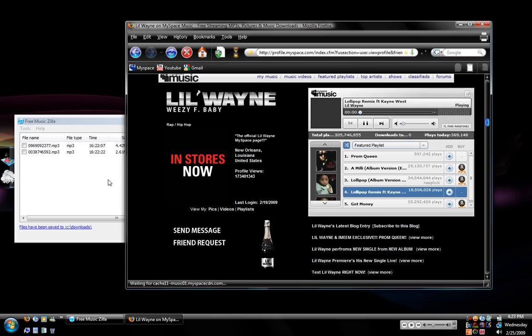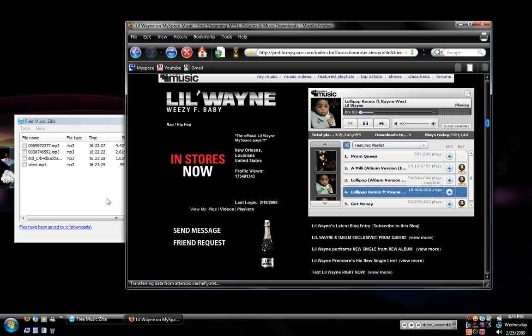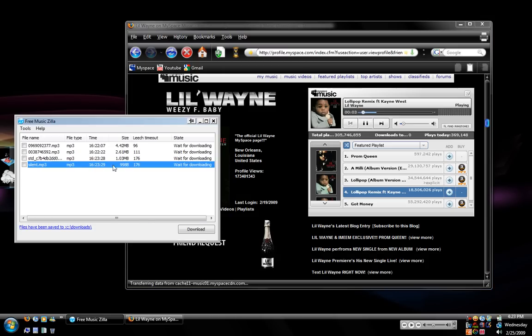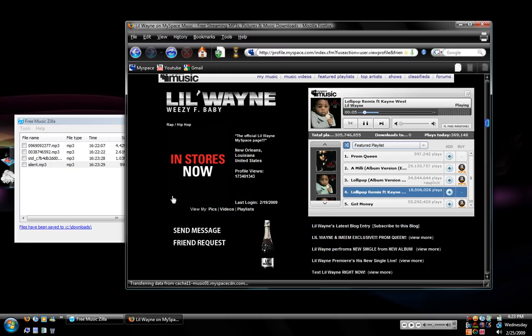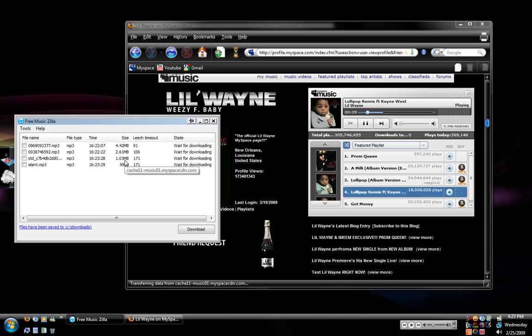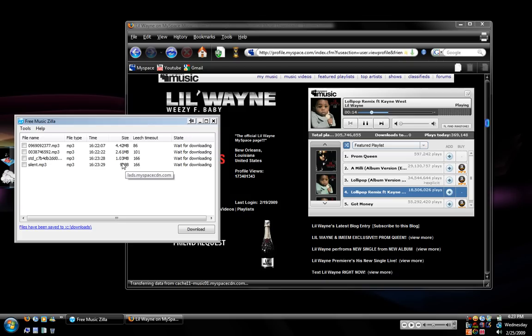Now the song will start playing. And right here is the silent mp3. You do not want to download that one. Again that one's just pointless. You want to use the one that's got the MB in it which is megabytes. Usually the biggest size is a song and the smallest is the silent mp3.